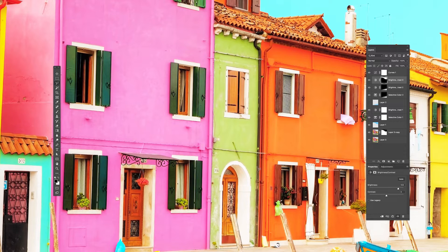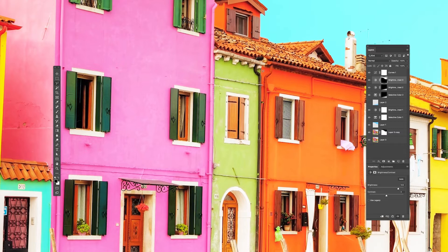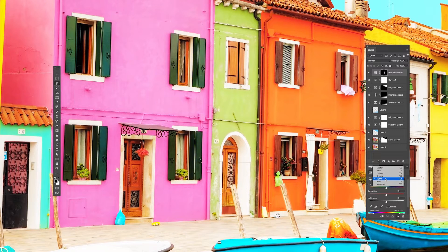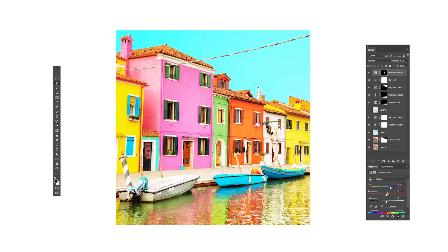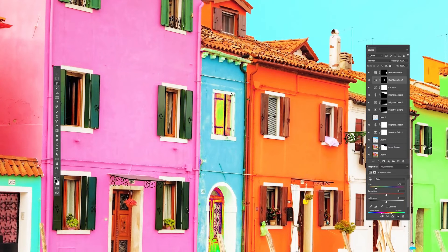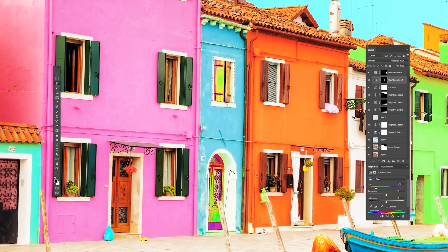I'll use the polygonal lasso selection tool and select the buildings that I want to adjust. It might look like I don't know what I'm doing — because I don't. The best way to learn Photoshop is just to click on all the buttons to see what they do and slide the sliders. If any parts of the buildings start looking funky, just select those parts and delete it from the adjustment layer mask.